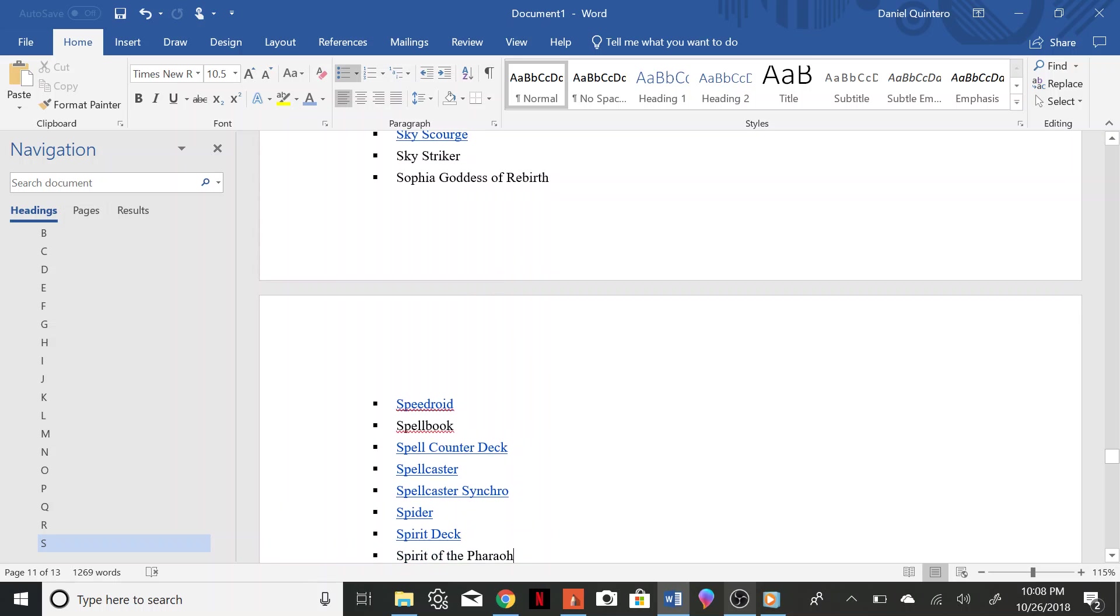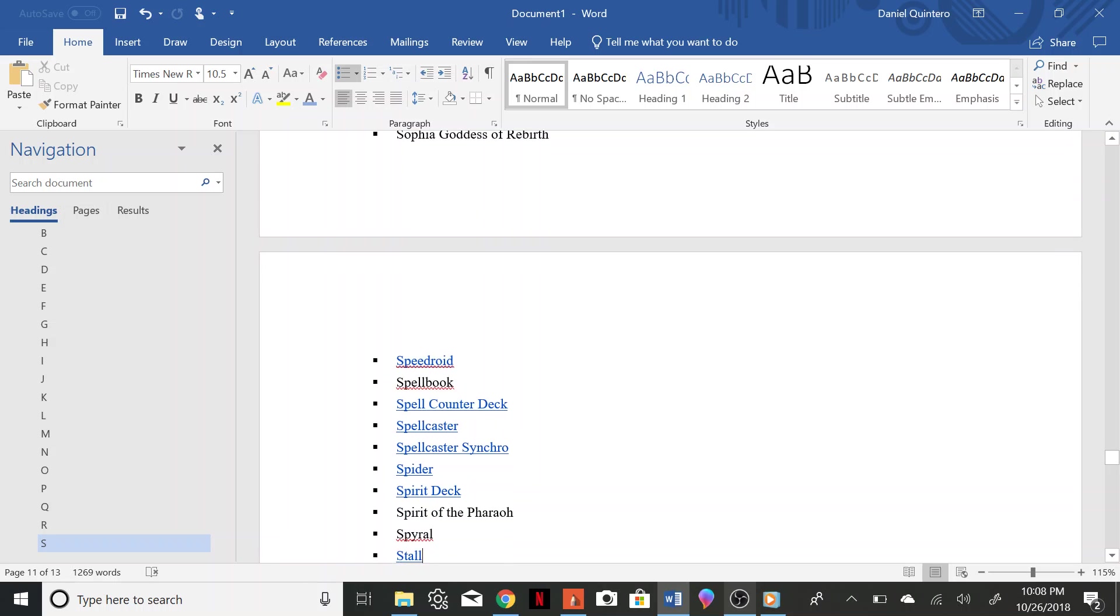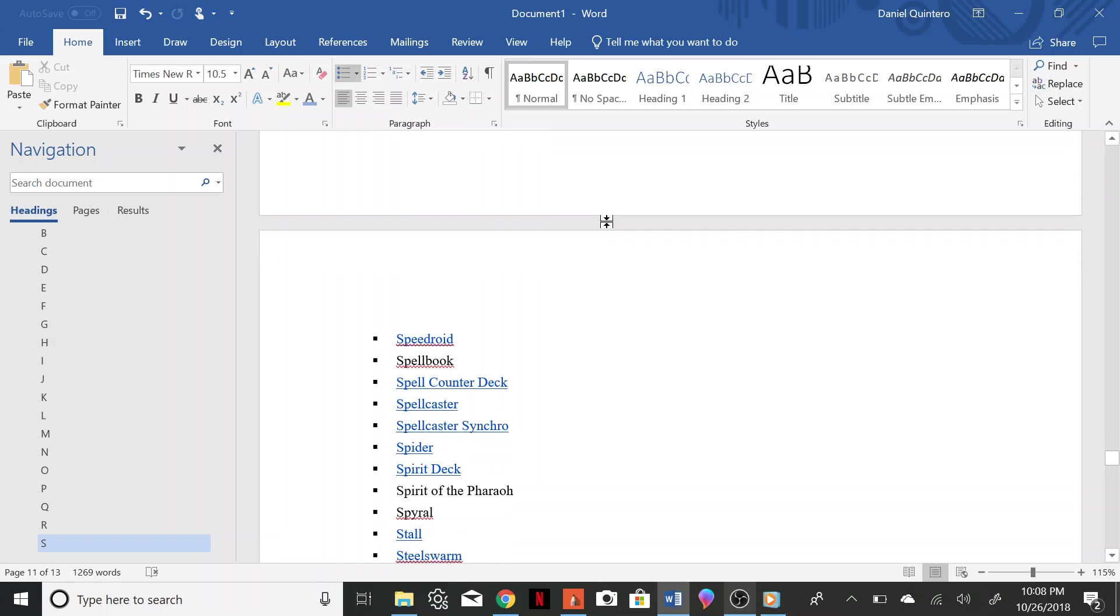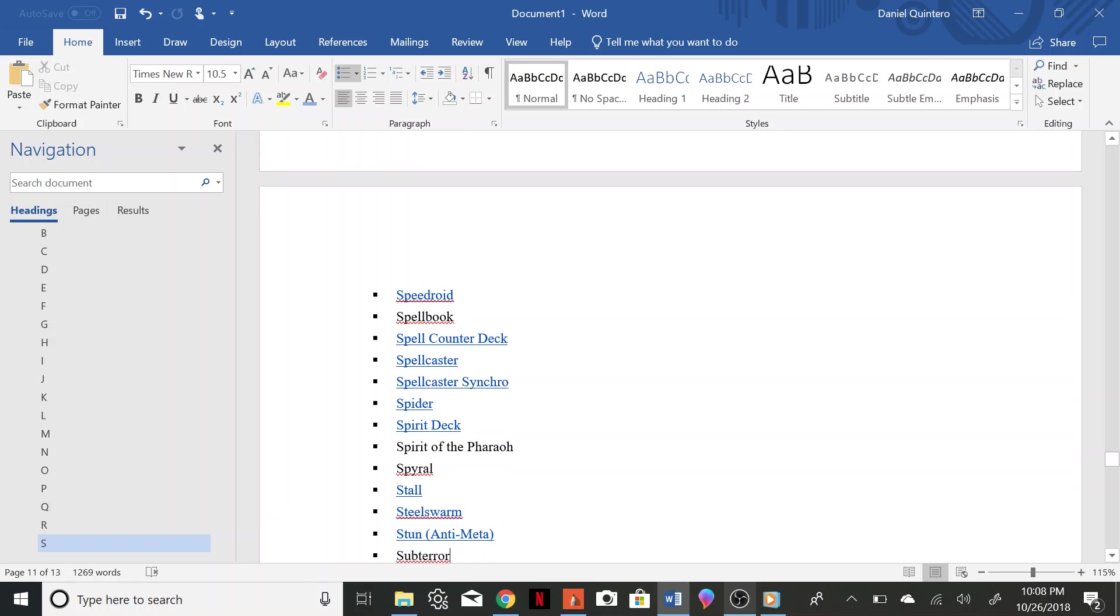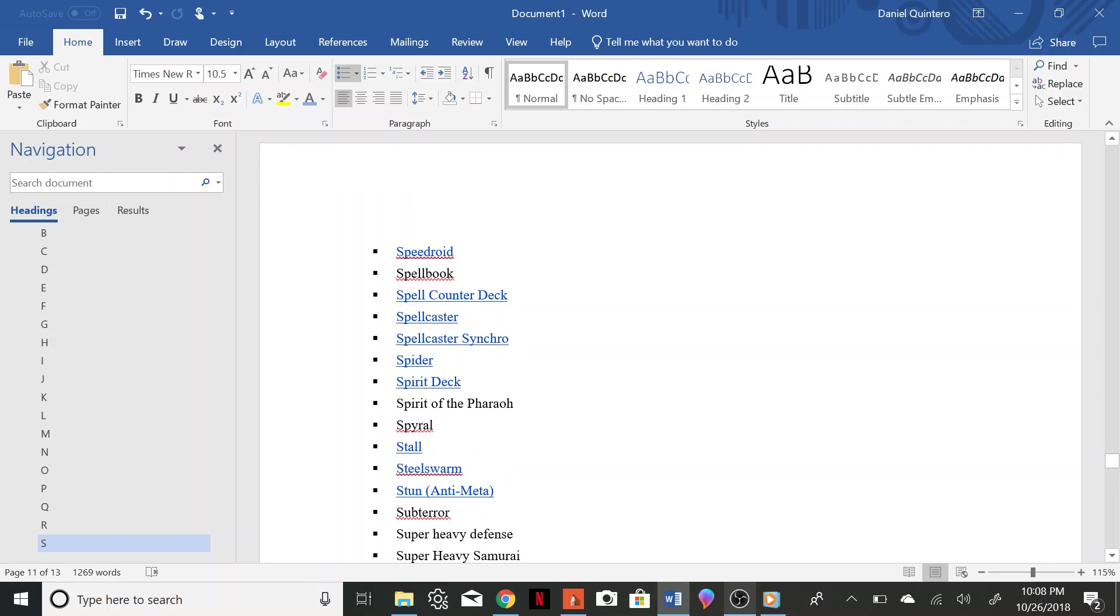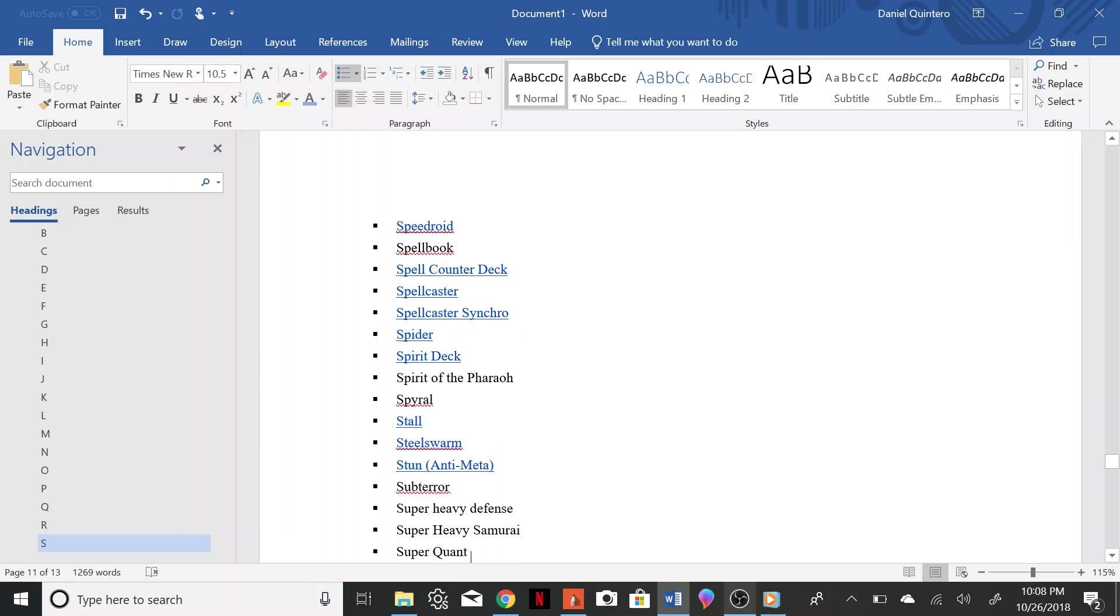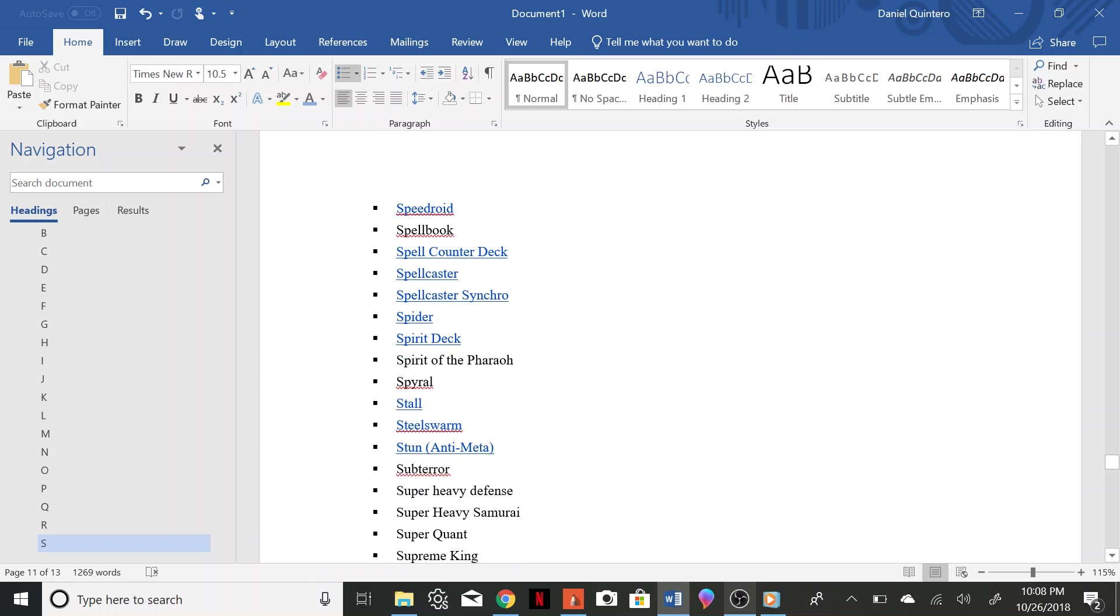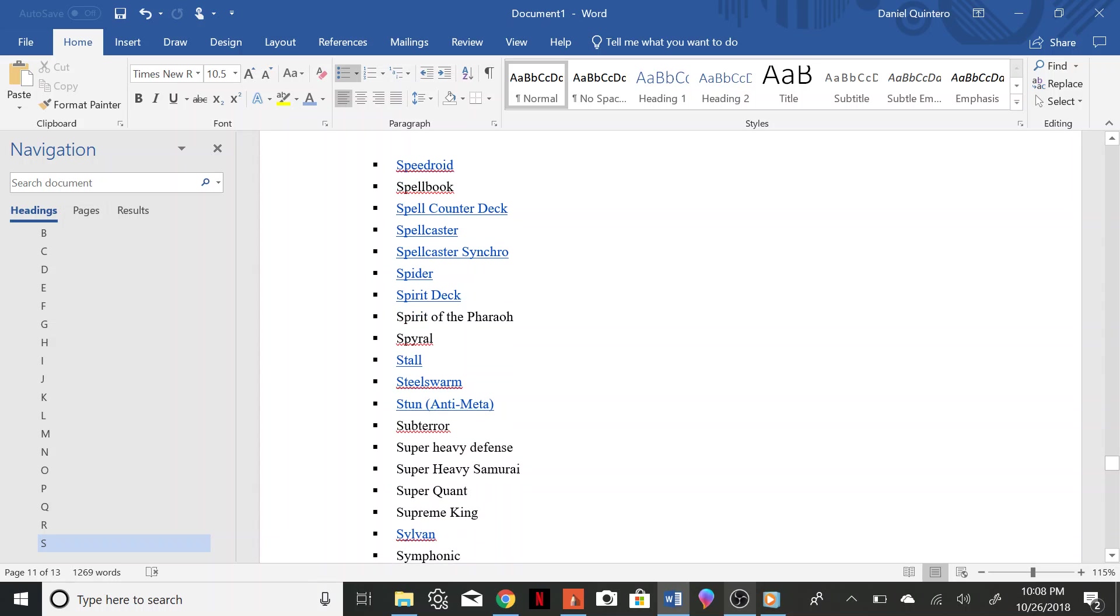Spirit, Spirit of the Pharaoh, Sparrow, Stall, Steel Swarms, Stonn Anti-Meta, Subterror, Super Heavy Defense, Super Heavy Samurai, Super Quant, Supreme King, Sylvan, Symphonic, Synchro Cat, Synchrons.